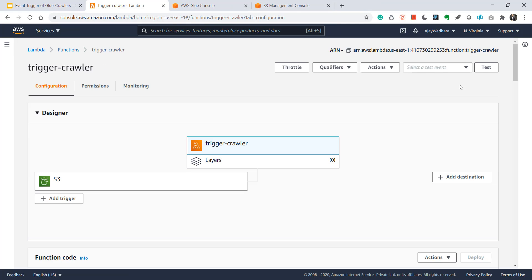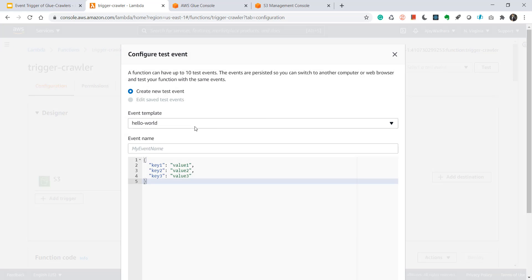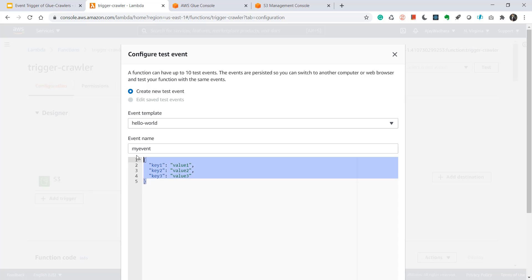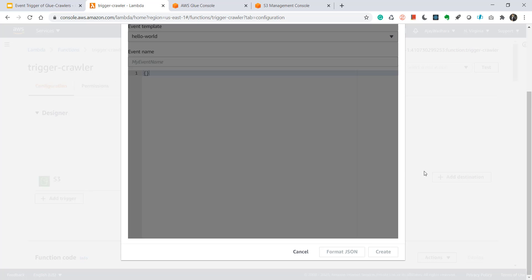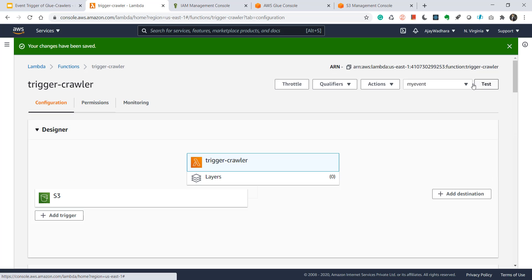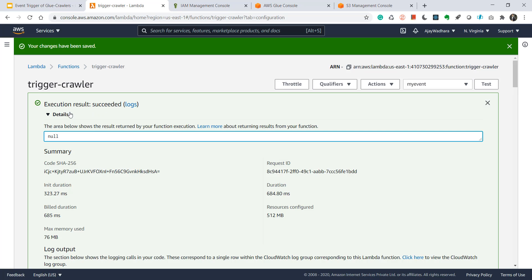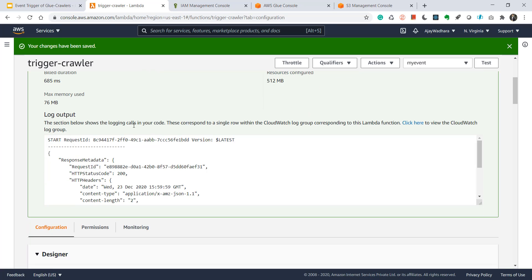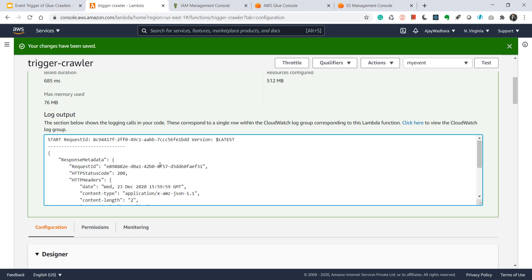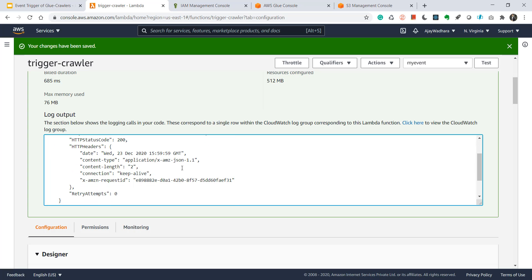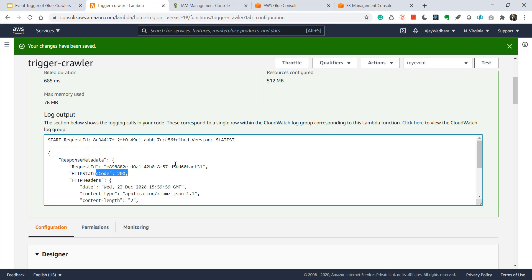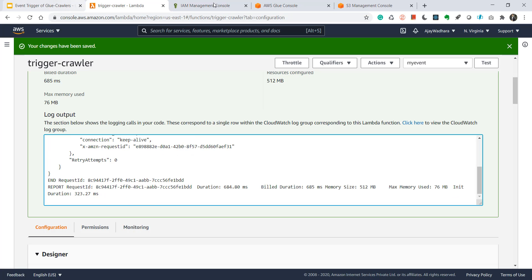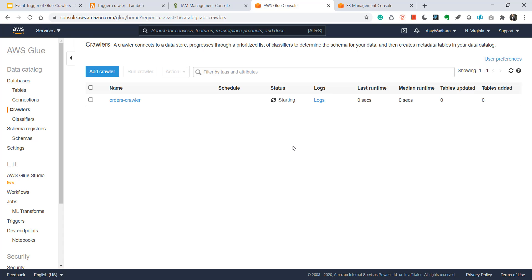Now we are all set. Let's test this Lambda also. Let's click here. Give it my event. I don't want to pass anything here. So if you want to test your Lambda function just click on test. You can see that Lambda function is succeeded. So if you go below you'll see the output. So we printed this dash and response also. So we got HTTP response 200. So if we go to our Glue console, you'll see that our Lambda is triggered.